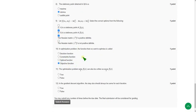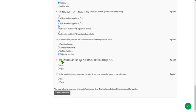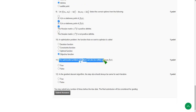Moving on to the eleventh one. The optimization problem min f of x can also be written as max f of x. It is false.